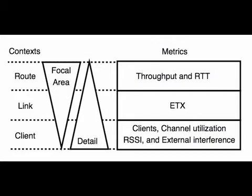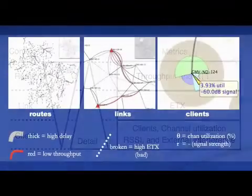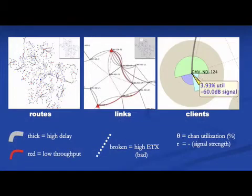As a user focuses closer in a particular region of SCUBA, the detail in that region increases. Since SCUBA is a diagnosis framework, the size and color schemes we use in the visualization highlight problems in a mesh network.